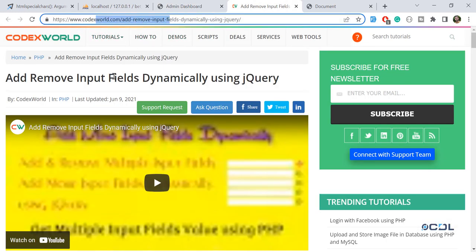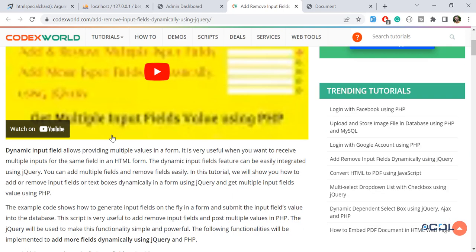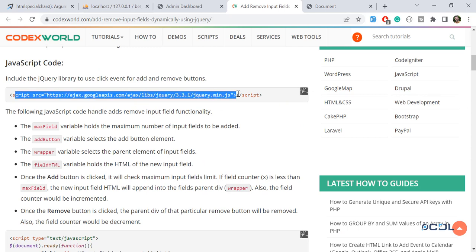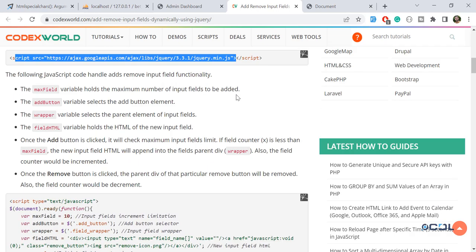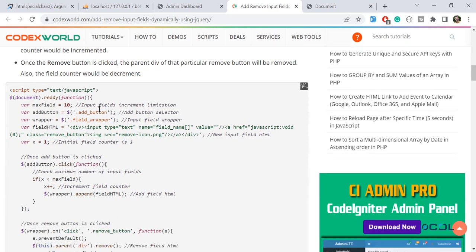I got this from a website where it's explained very well. There's also a video but it only plays background music — still, it's simple to understand. First, you need to add the jQuery CDN, then define the maximum field count and the button and wrapper elements.